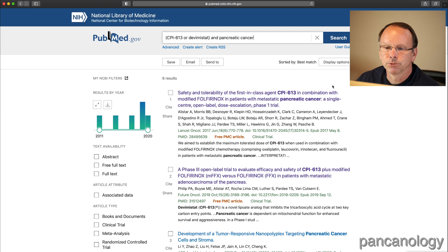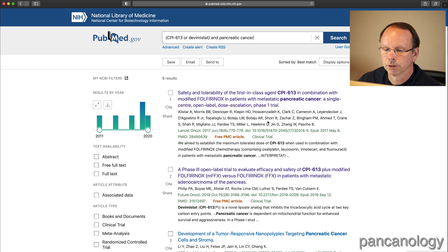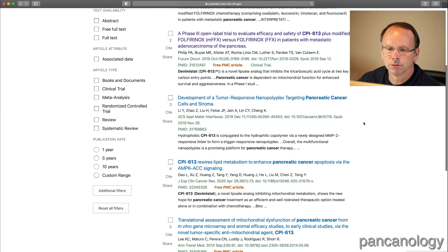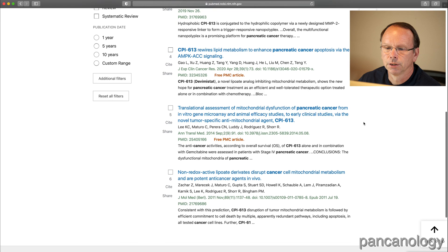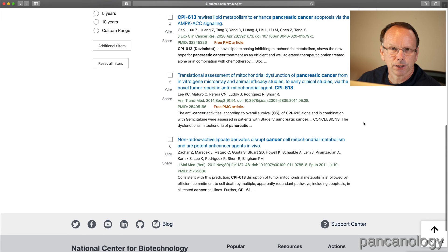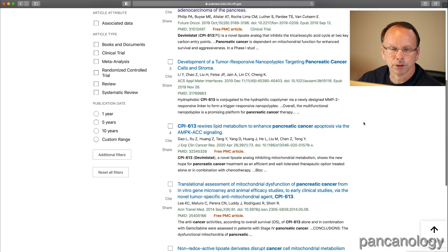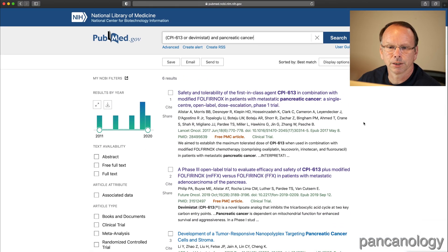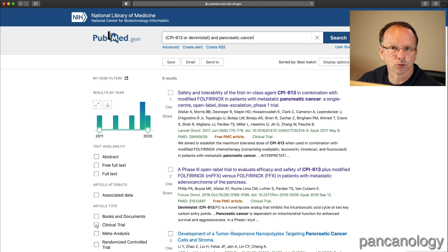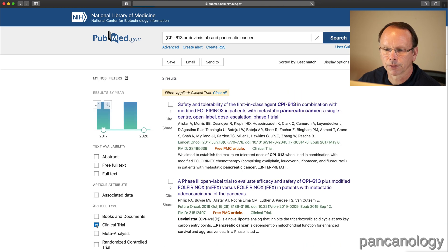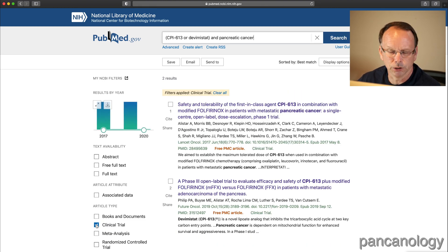That gives us six results. You can scroll through those. Not all of them are clinical trials, and I'm really interested in the clinical trials. So on the left side there are filters, and I can click on the box for article type called clinical trial. That gets us down to two results.